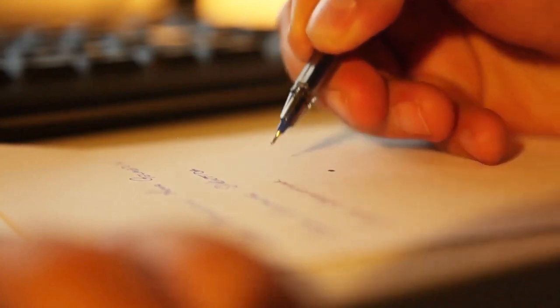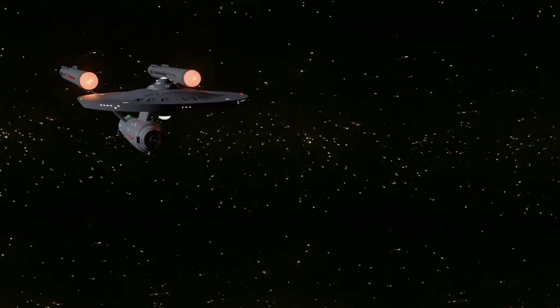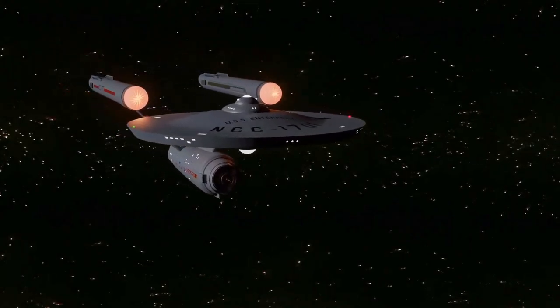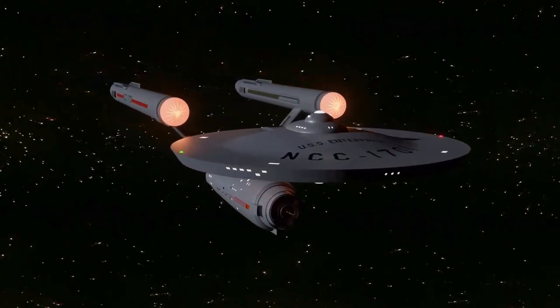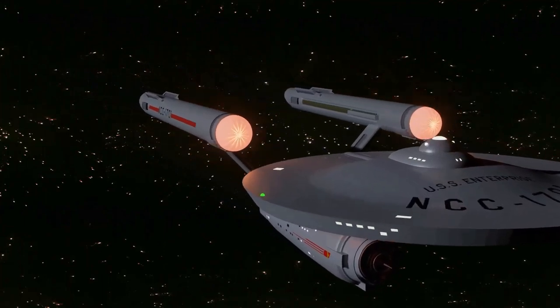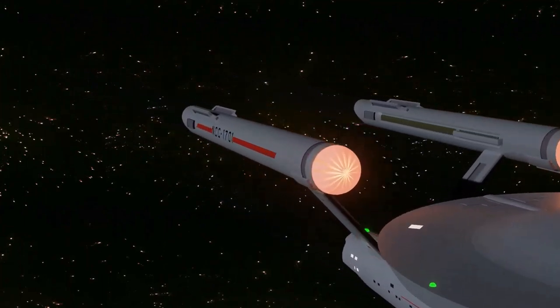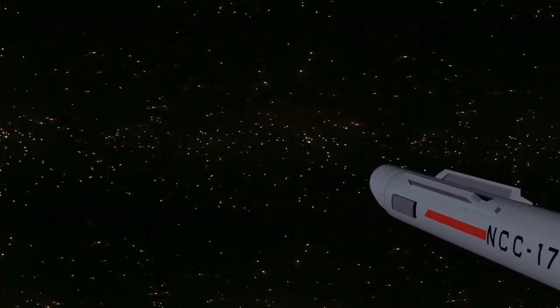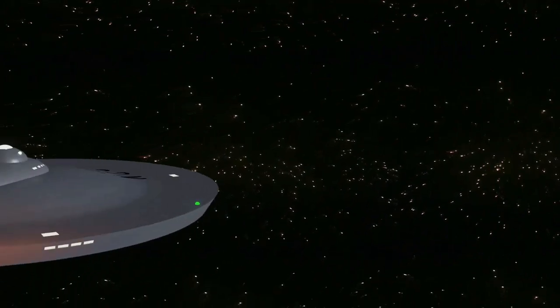As a result, we more easily associate the left with the past and the right with the future. By having the Enterprise fly from left to right, the programme makers are associating their starship with movement towards the future.